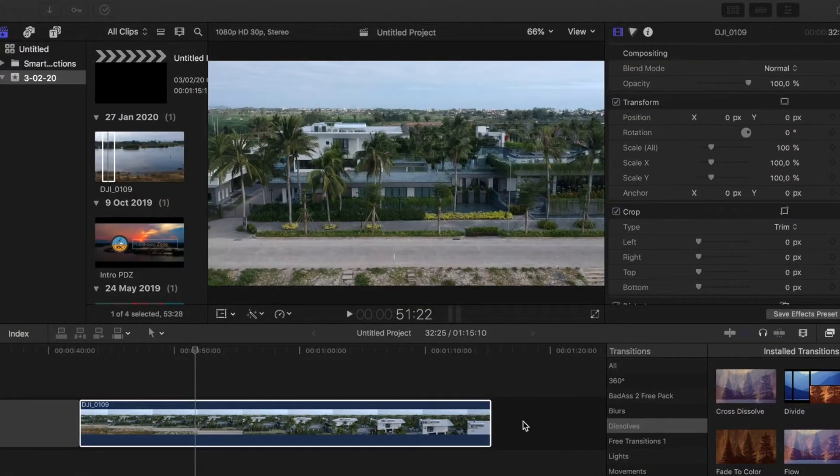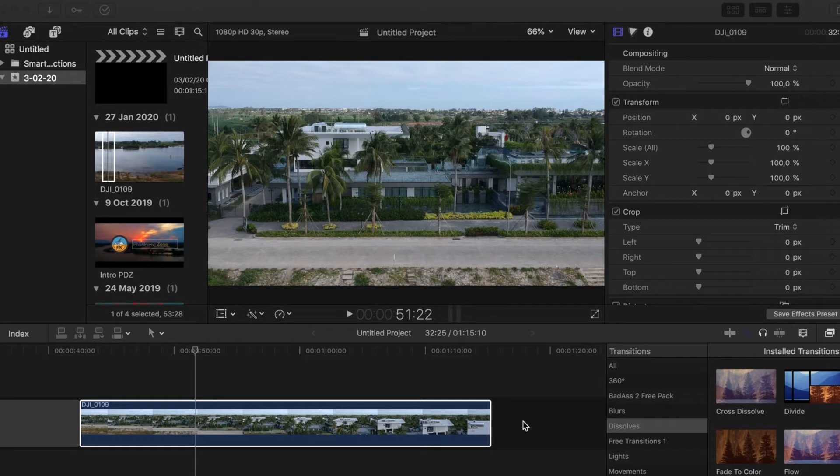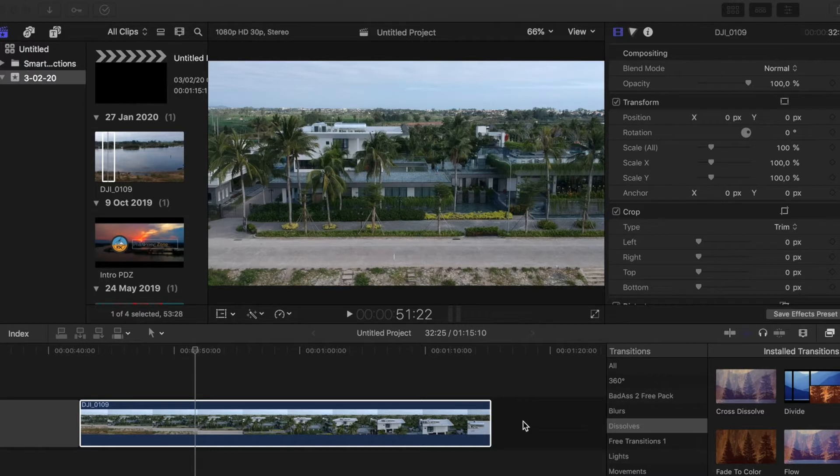Hi guys and welcome back to Phil's Drone Zone. In this quick tutorial, I'm going to go through something that happened to me quite recently. I had an issue with Final Cut Pro and importing media.